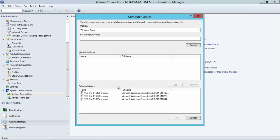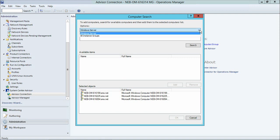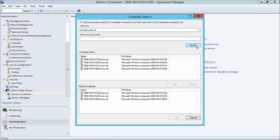What I've already done is I've already opted in three objects, and this is the regular computer search screen for Operations Manager, where I can select Windows Server or Instance Groups.